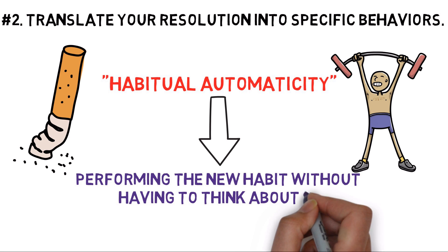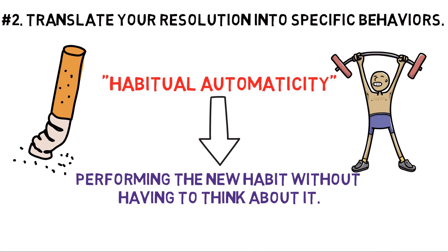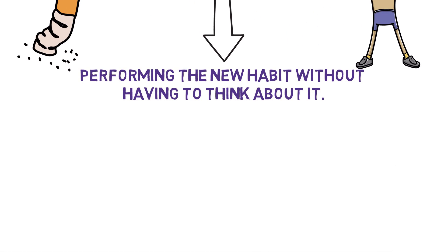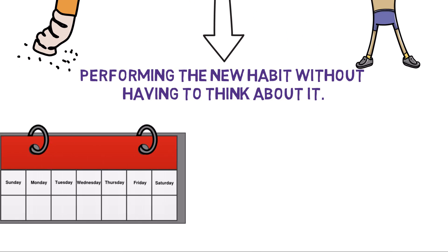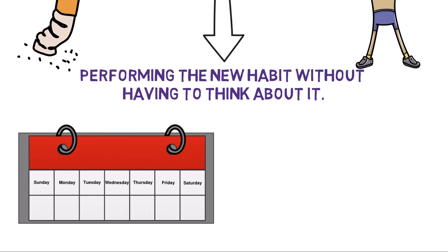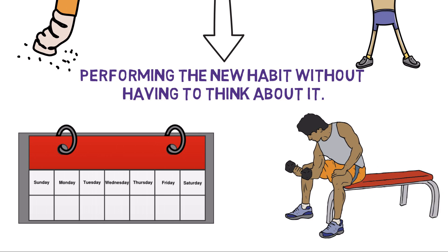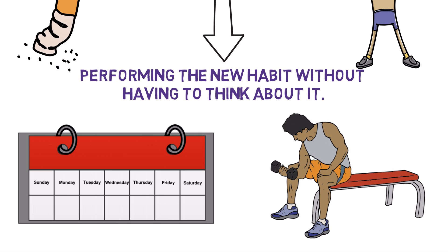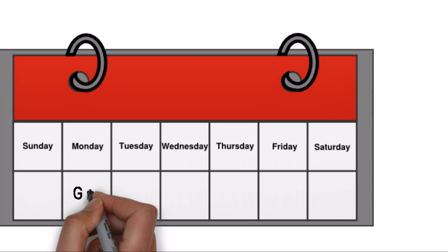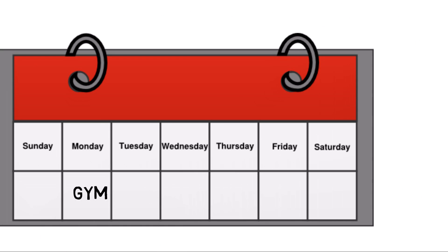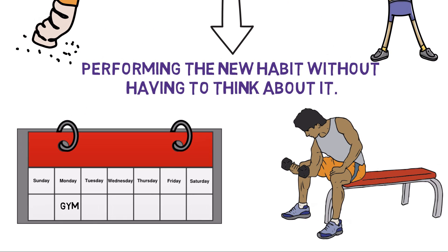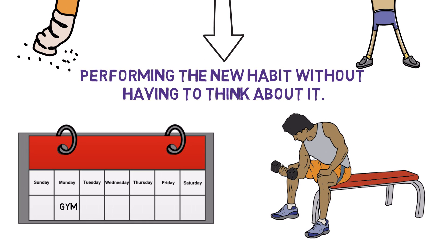So break your resolution into specific behaviors and put them on a timetable. For example, to get to the gym on weekends instead of lounging around drinking mimosas in your pajamas, join a gym and schedule time on your calendar. Before you know it, you'll be going without even thinking about it.